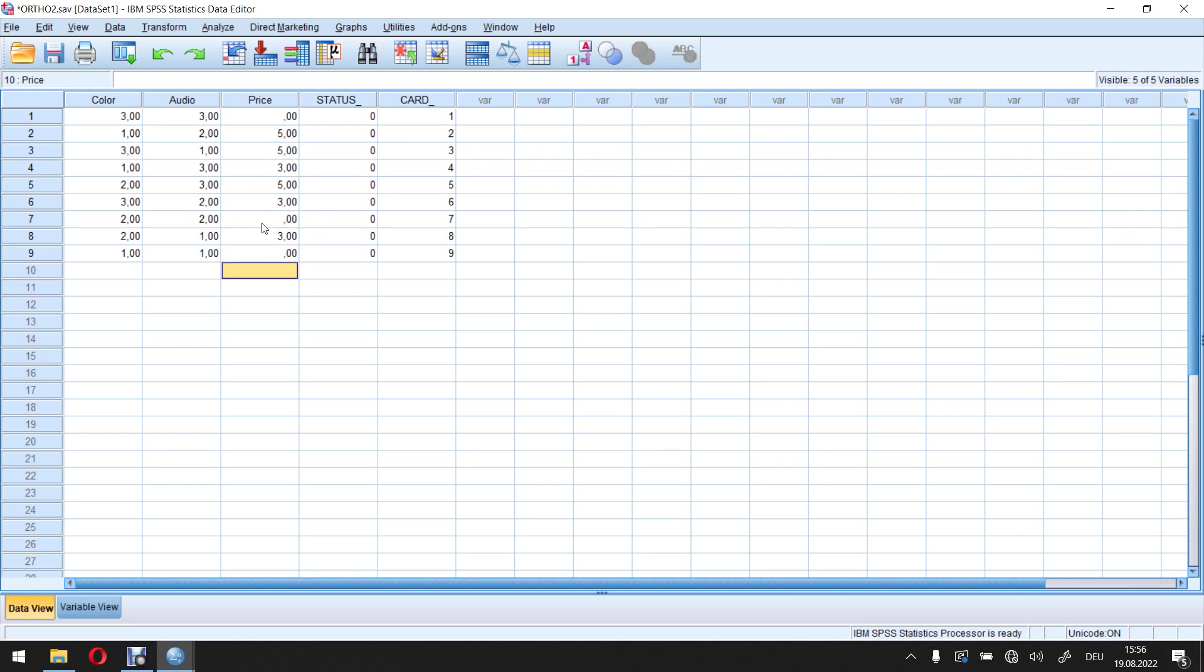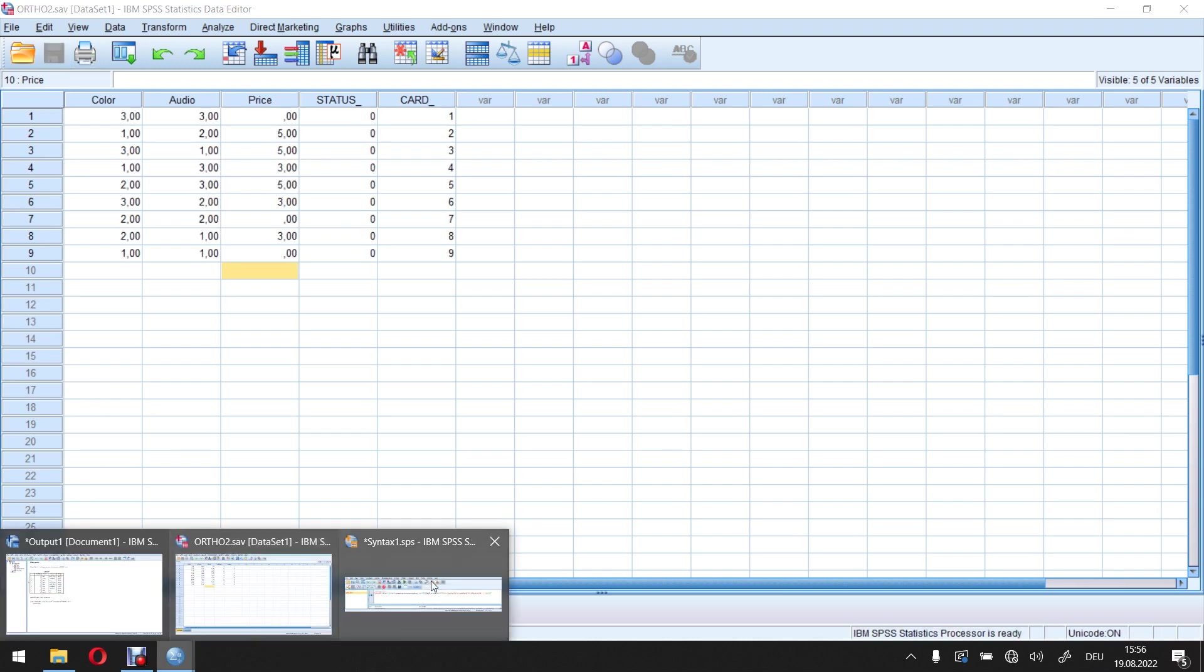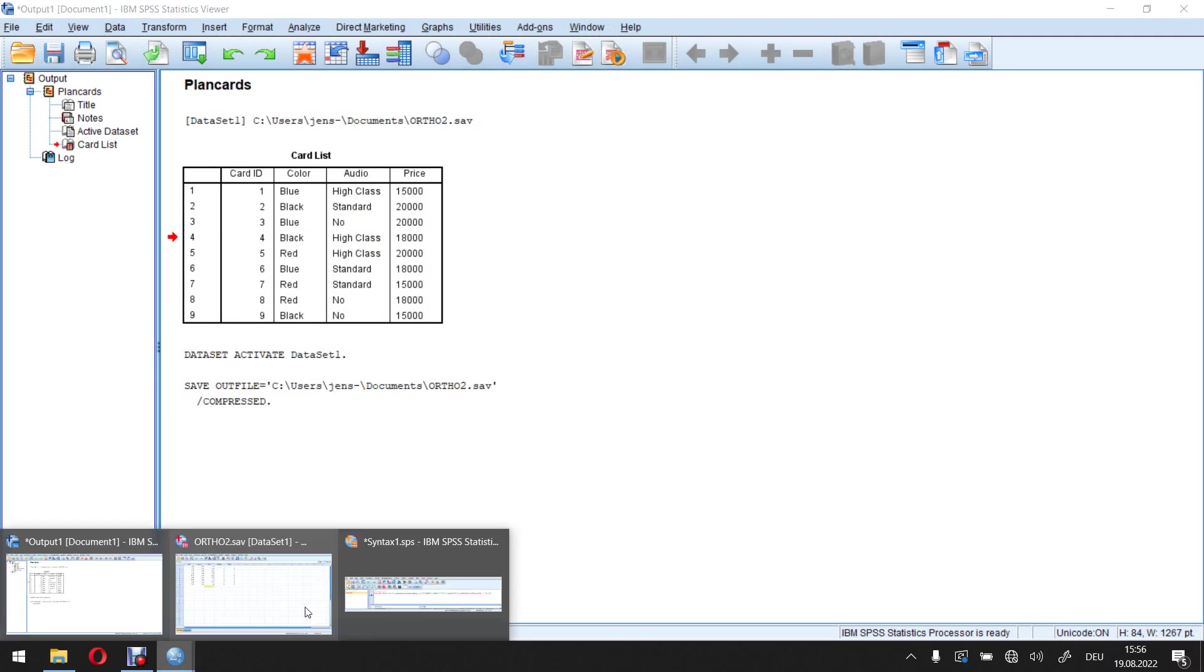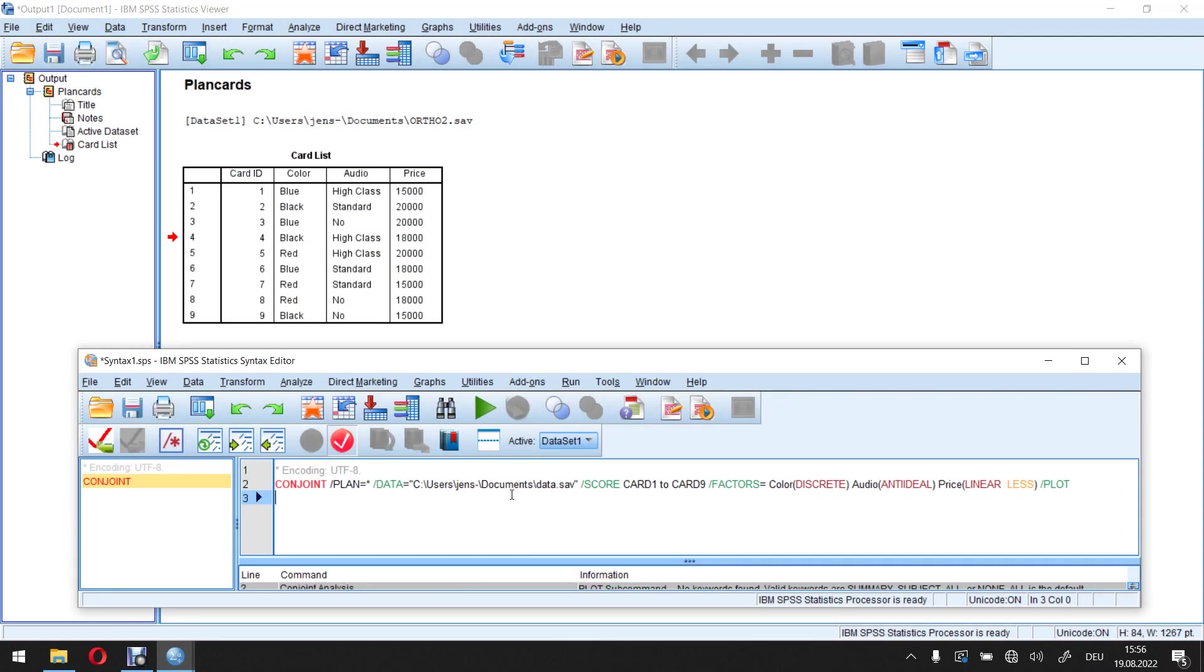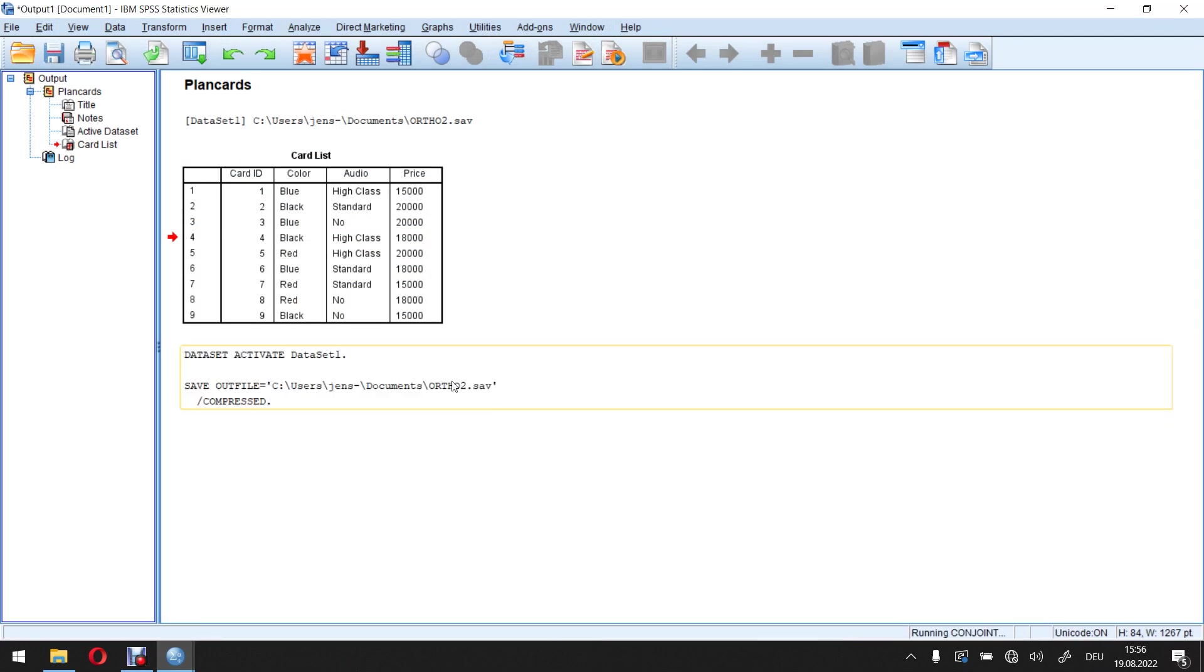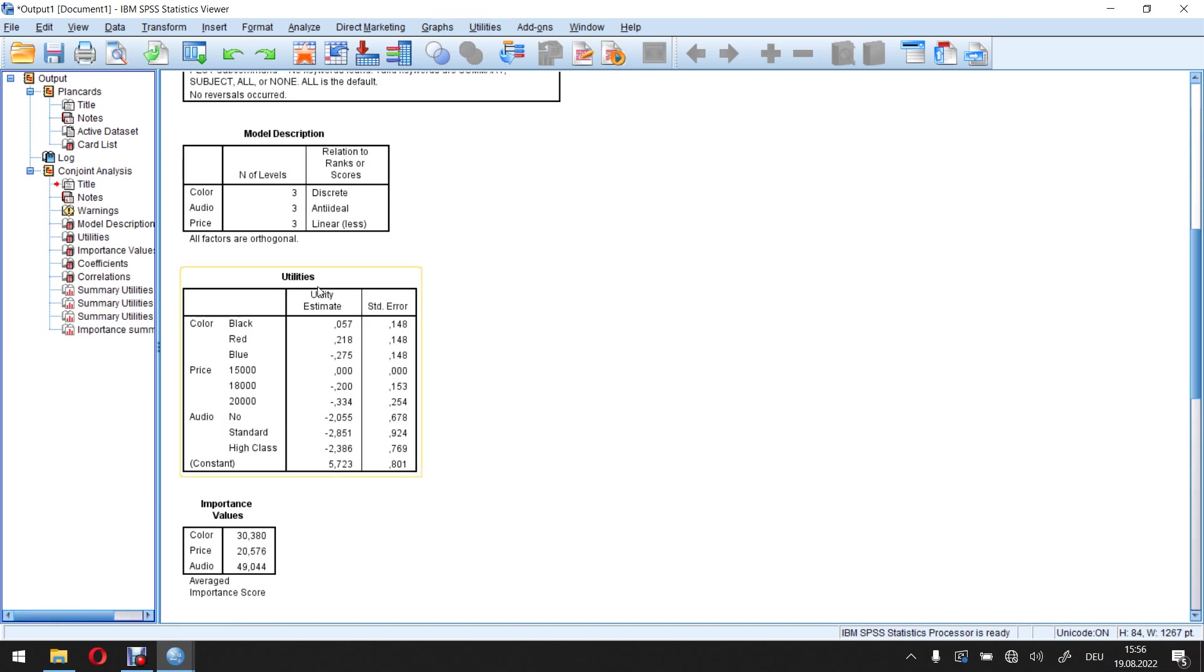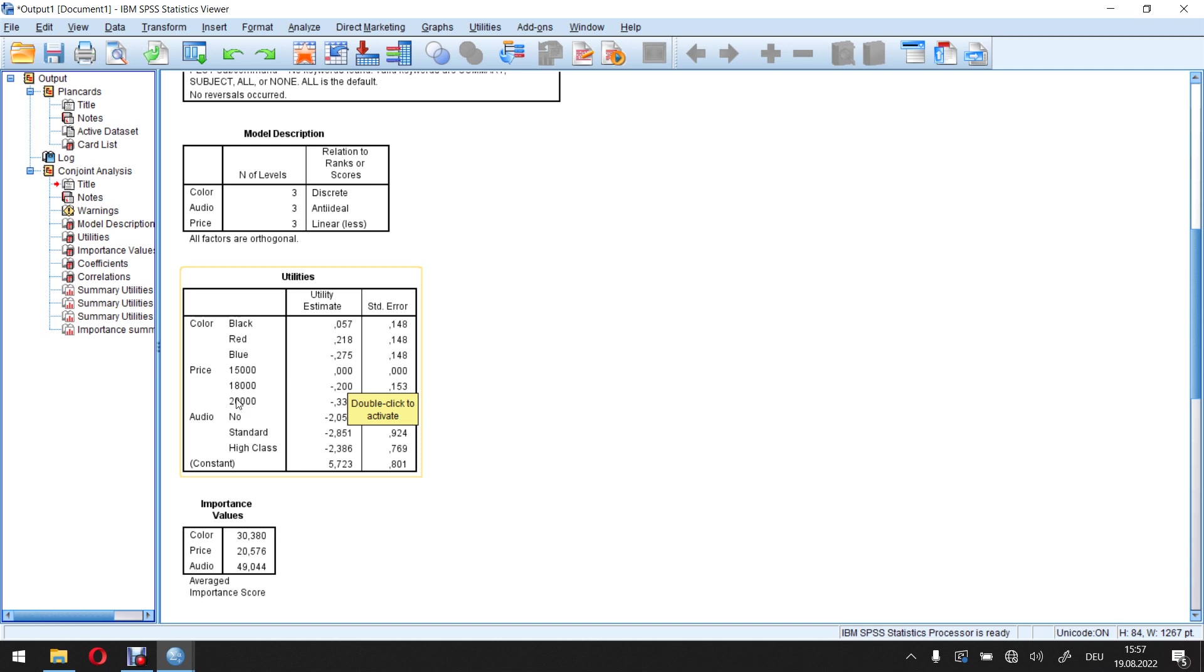And that's actually a very interesting way. Because if now I run my conjoint analysis. Let's do this here shortly. I will get my results. I will get my marginal utilities here in this context. And I see that the base level for the price has a marginal utility of zero.